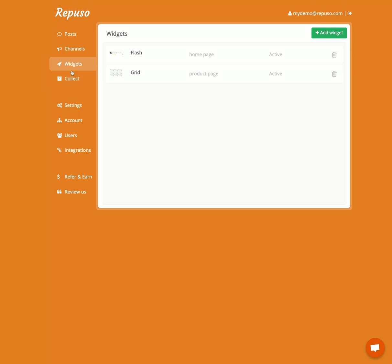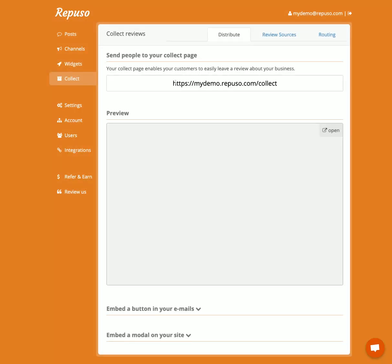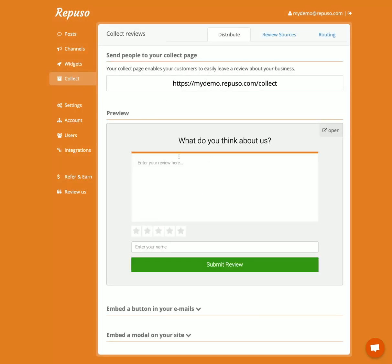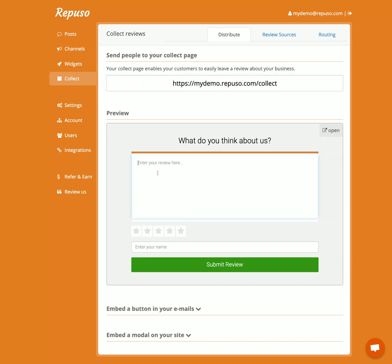Now let's go to Collect — let's collect some reviews. You have a unique link that you can send to your clients in order to collect reviews. There's also a form to collect reviews that will go to the Repulso dashboard posts. But you can also ask for reviews for different places, like TripAdvisor.